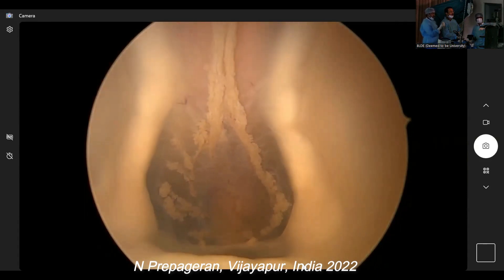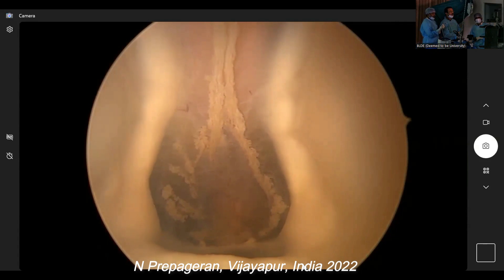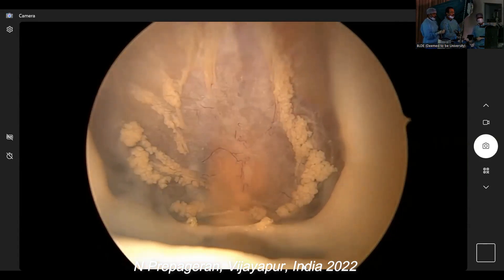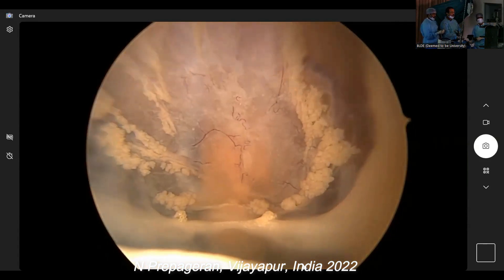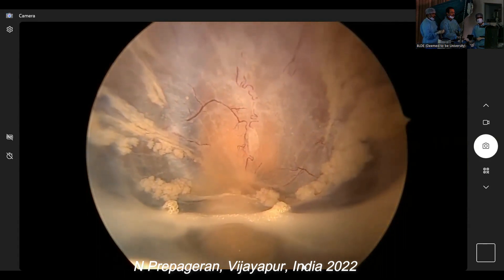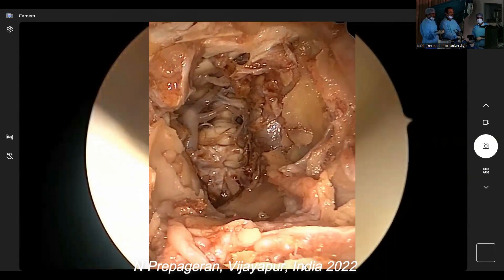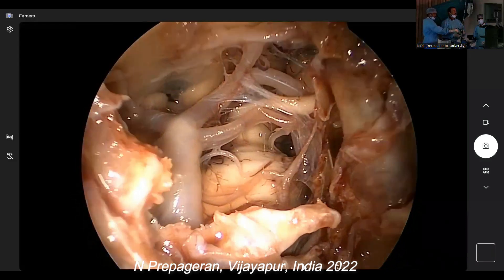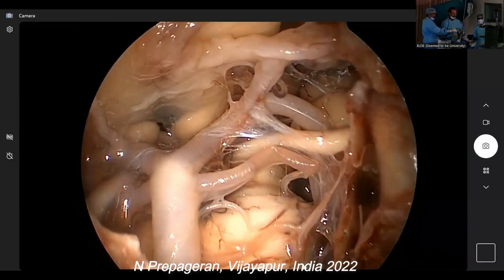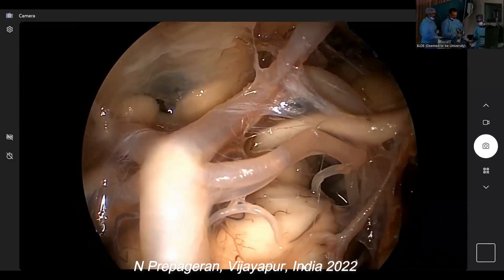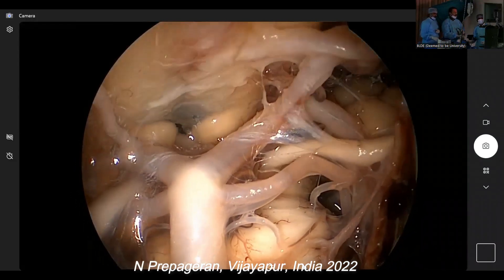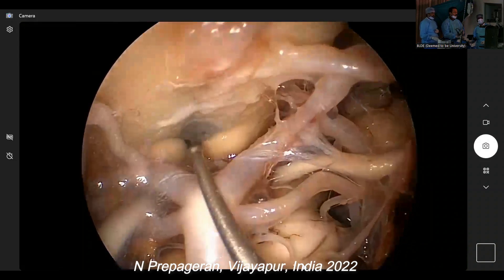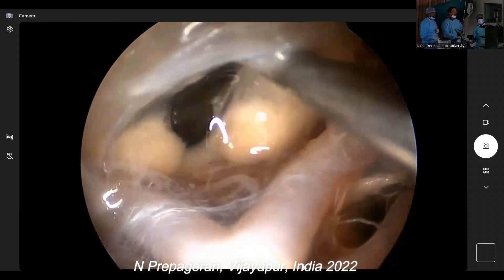Up there is the foramen of Monroe on right and left. And aqueduct of Sylvius going into the fourth ventricle here. So this now is third ventricle, correct? Yes, sir.